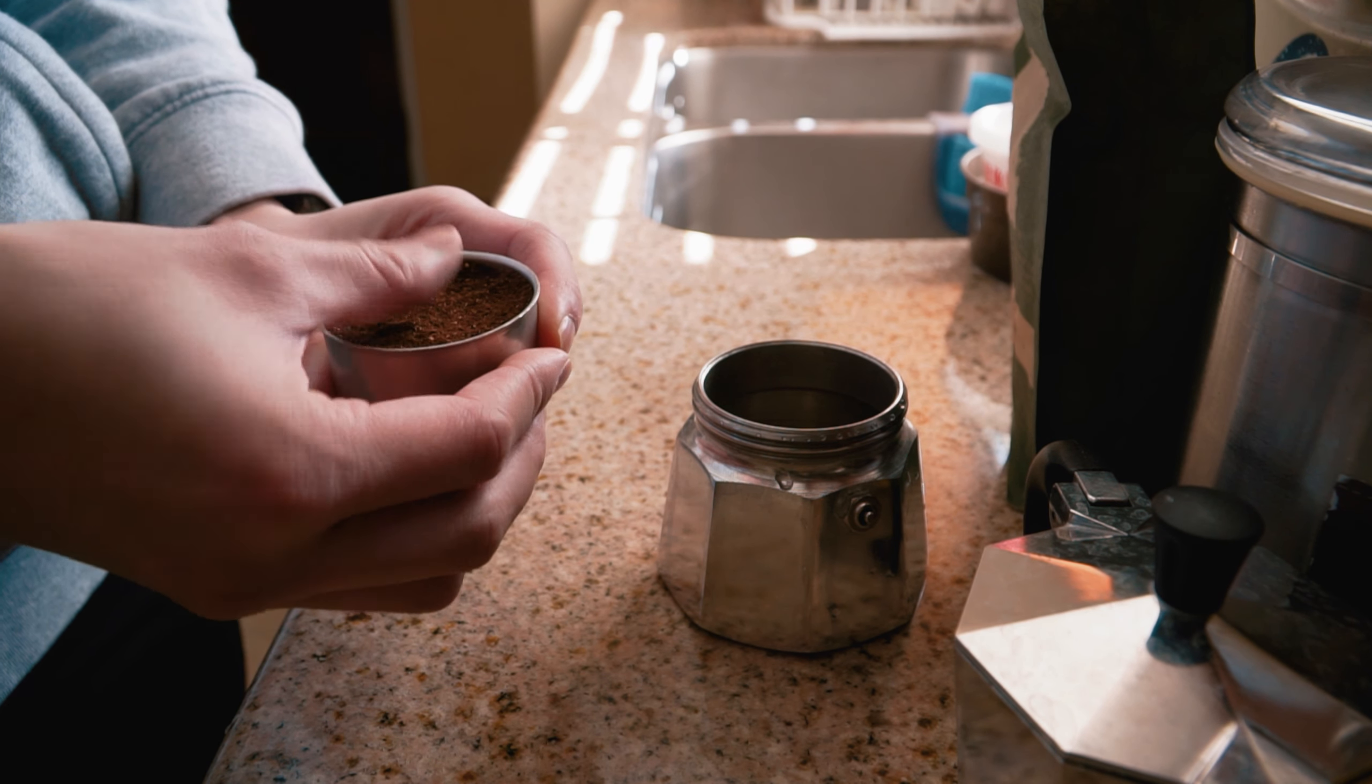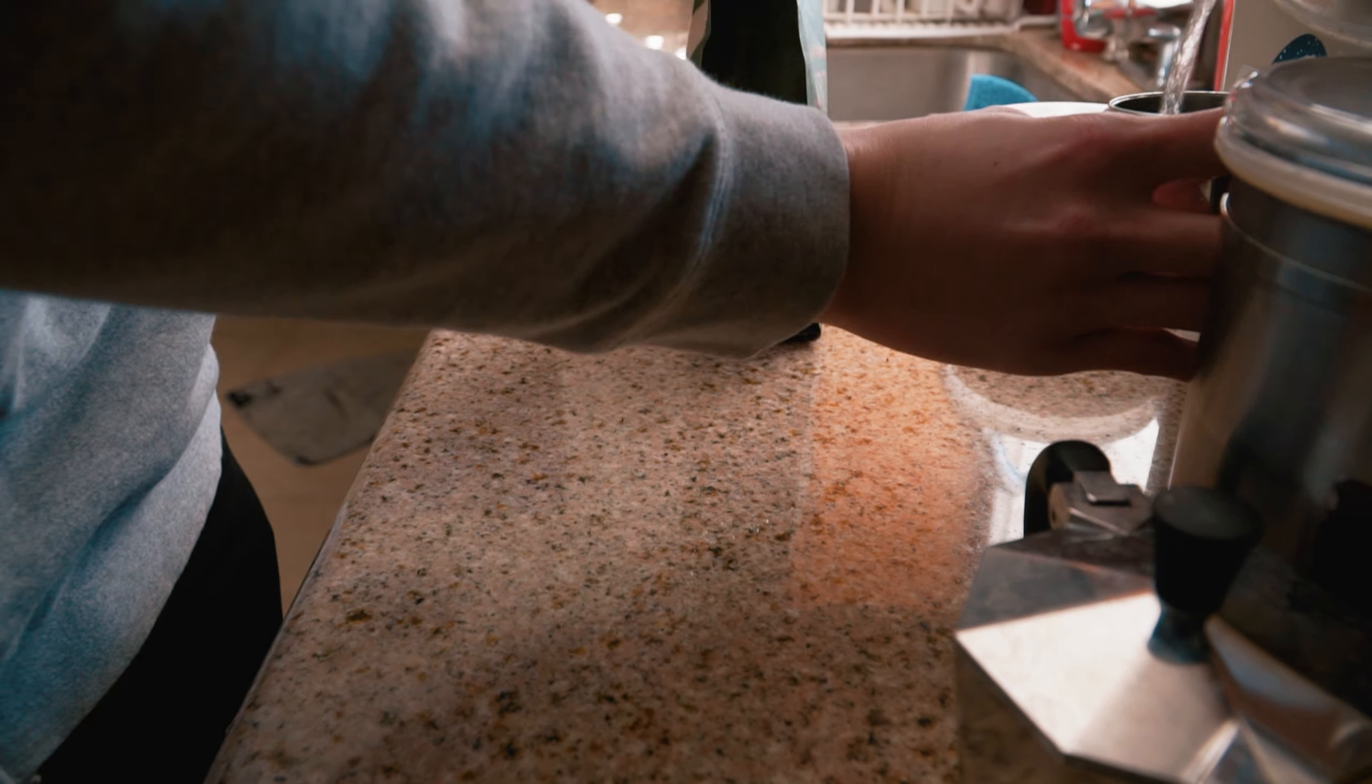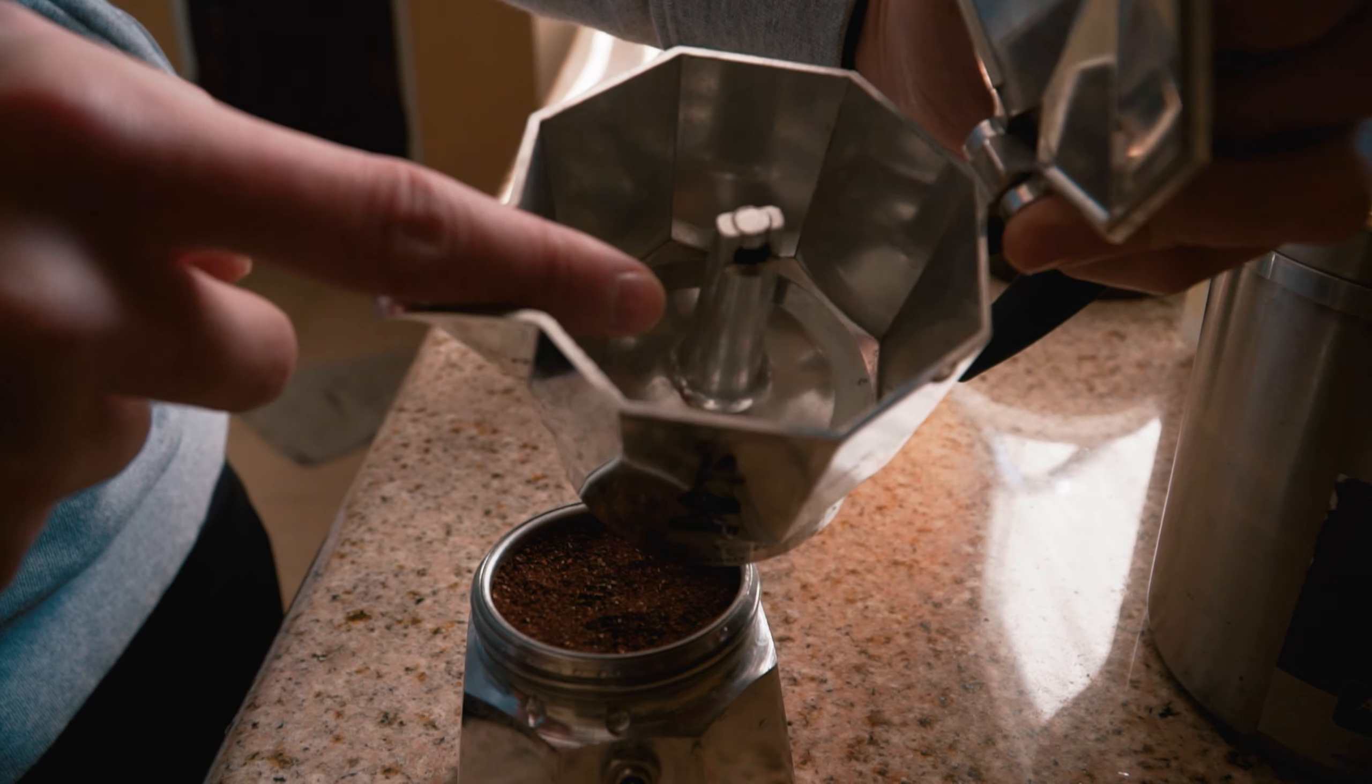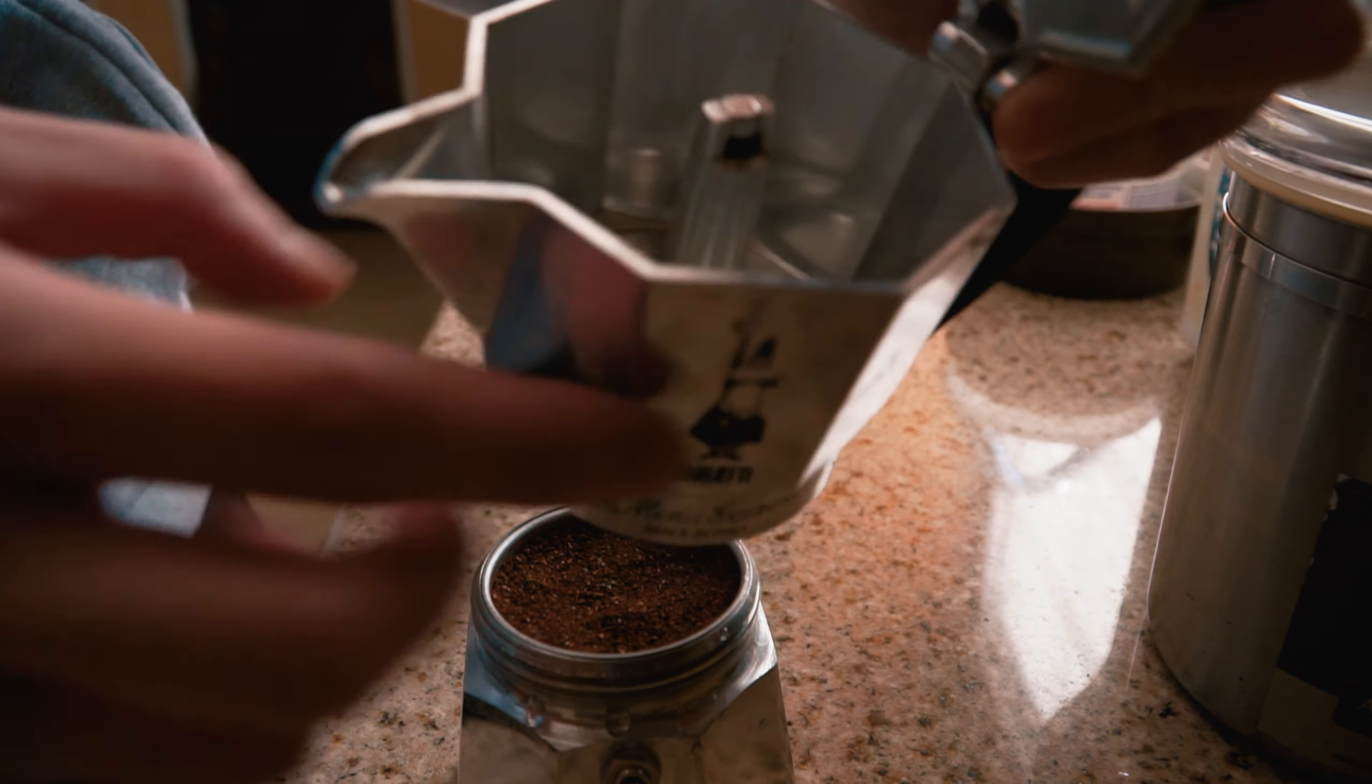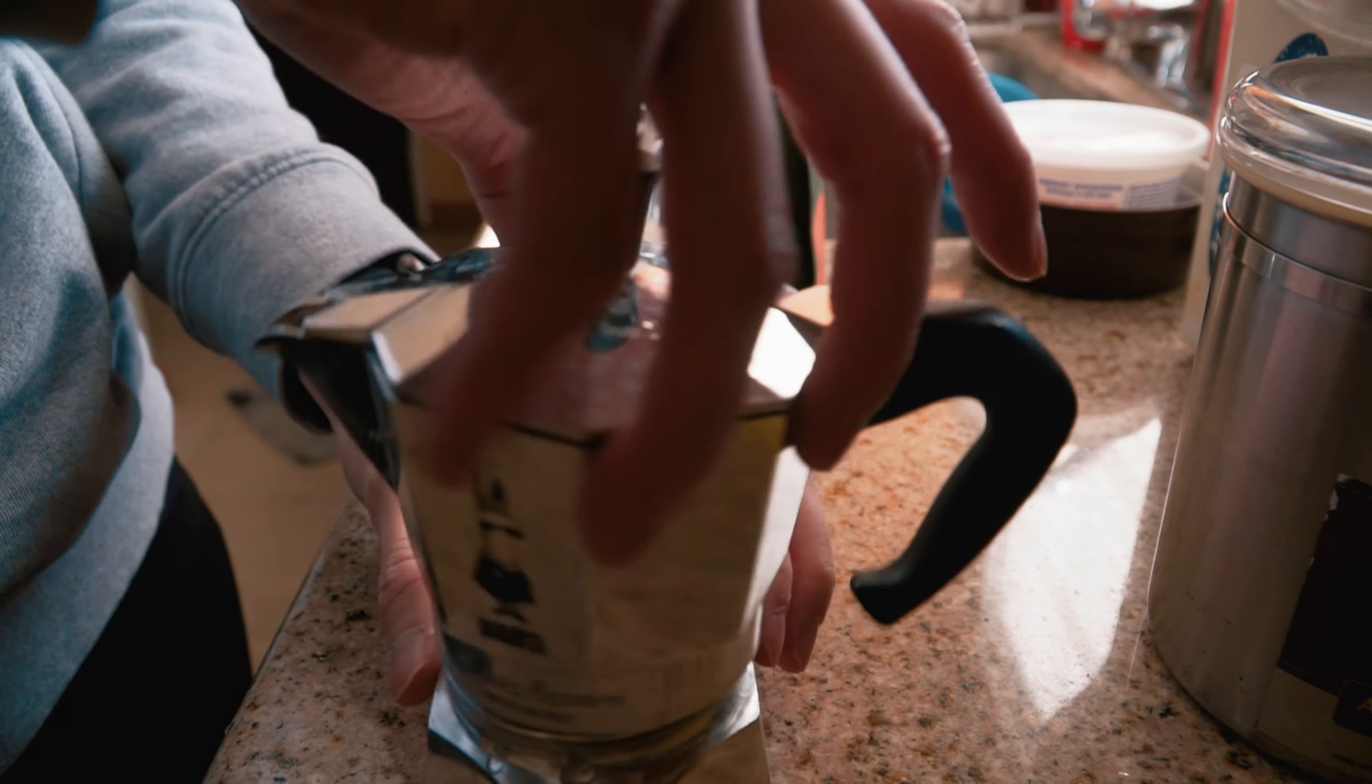And then we have a little hot water machine, so we're just going to fill this up with hot water. Basically, what happens is that the coffee gets pushed out this funnel right here from the heat. So let's do this real quick.